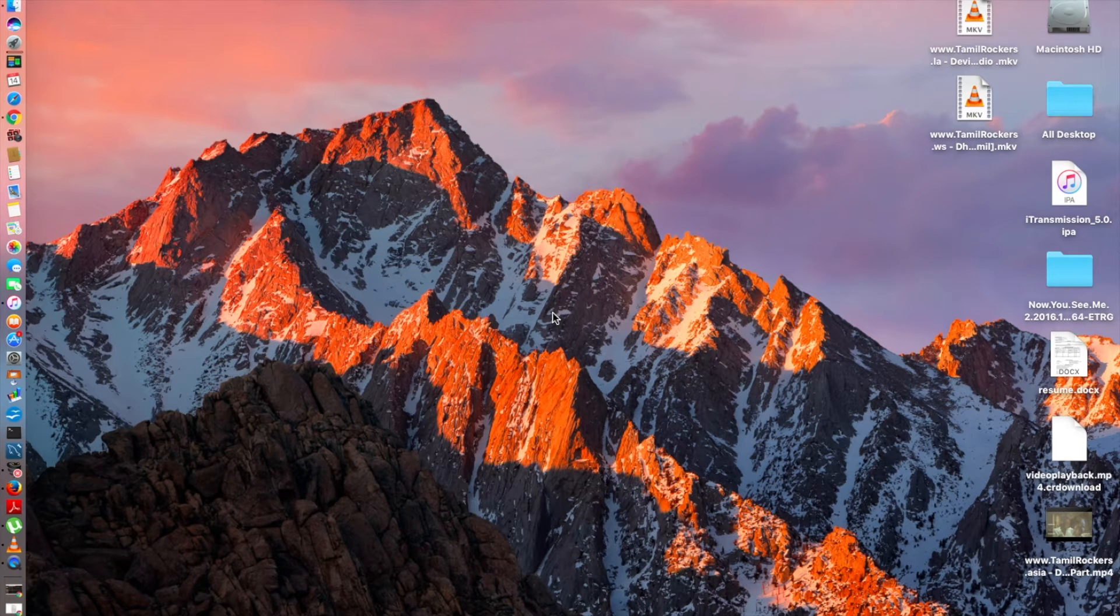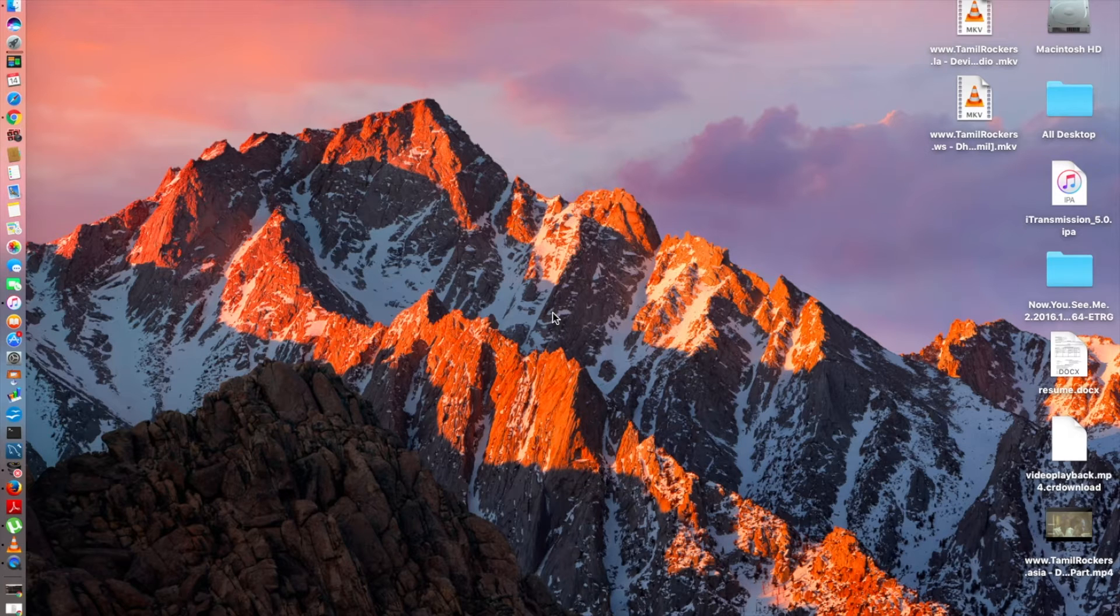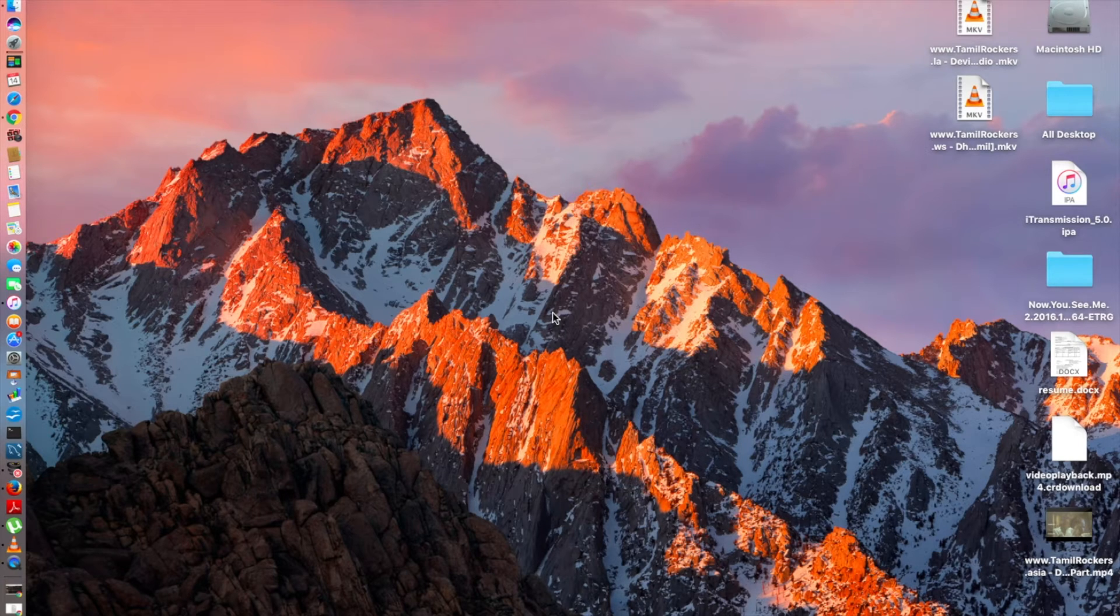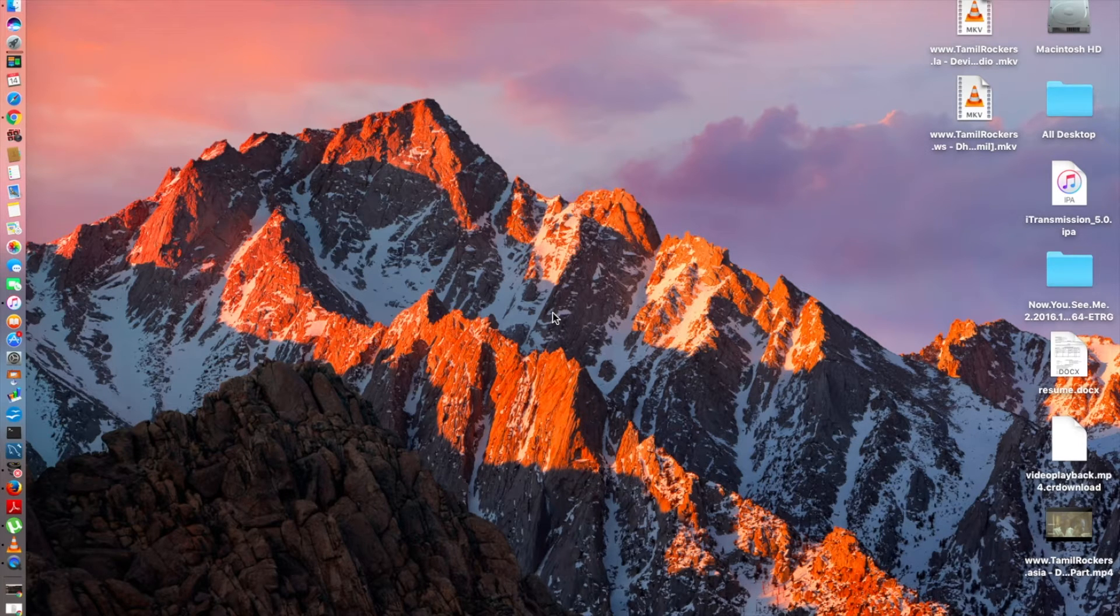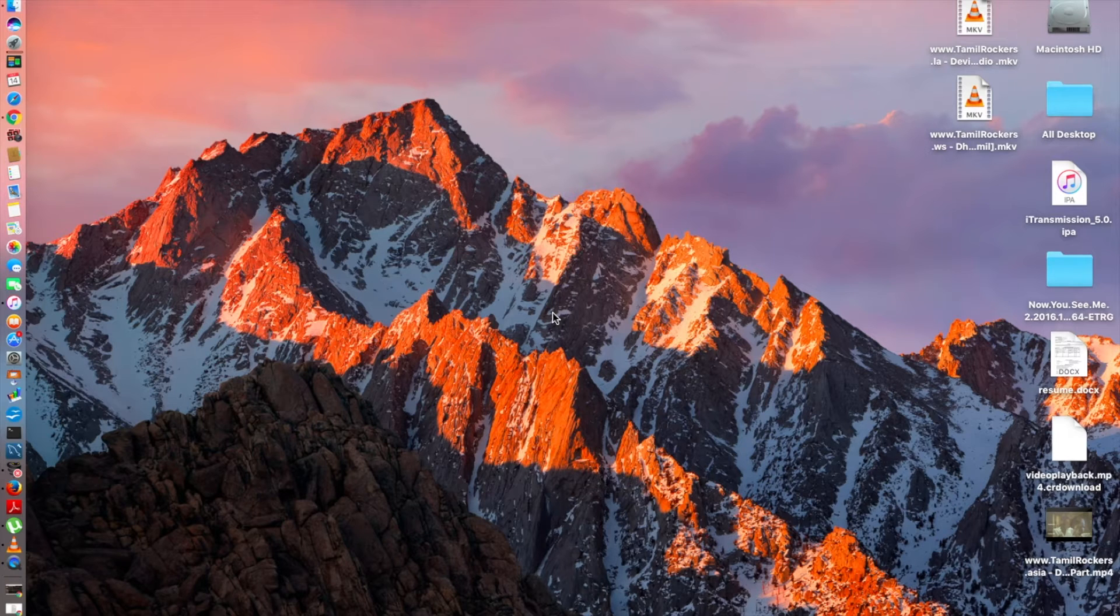Hey guys, everything tech pro here and today in this video I'm going to be showing you how to install i-transmission on your iOS 10.0.2 or 10.0.1, any of the versions. It works with previous versions as well.